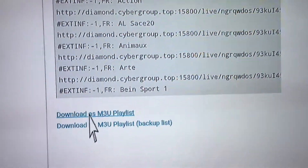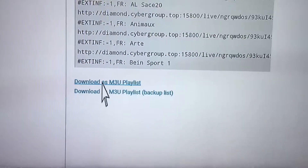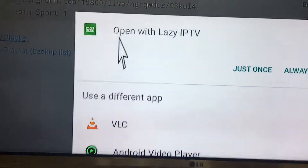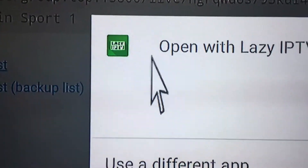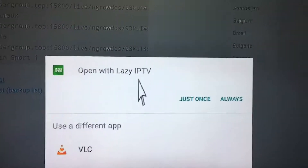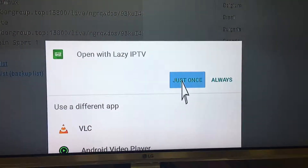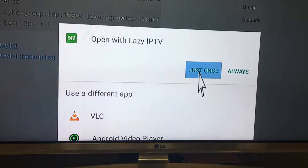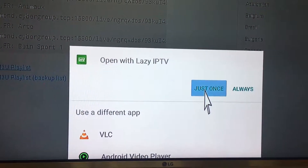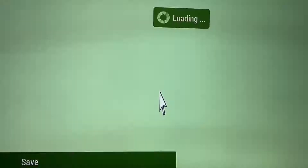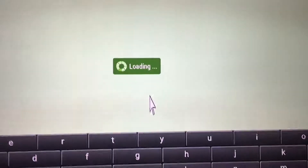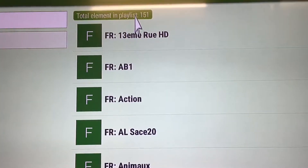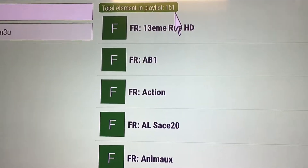You download from here. When the download completes, it shows you the option — you can open with Lazy IPTV, just open it, or you can put the link in manually as well. It's better to put it in and install. It will load and all the channels arrive — we have got 151 channels.